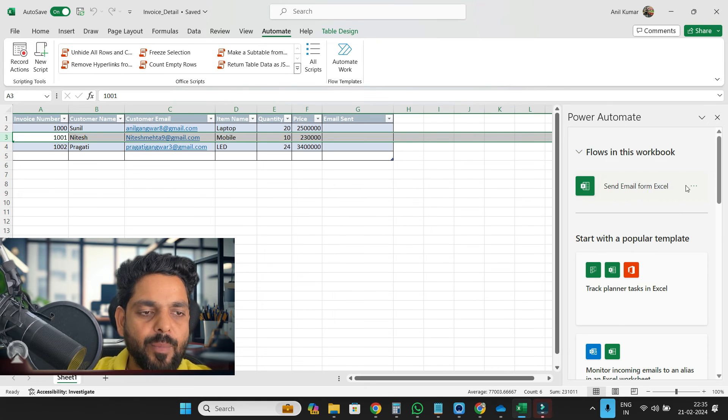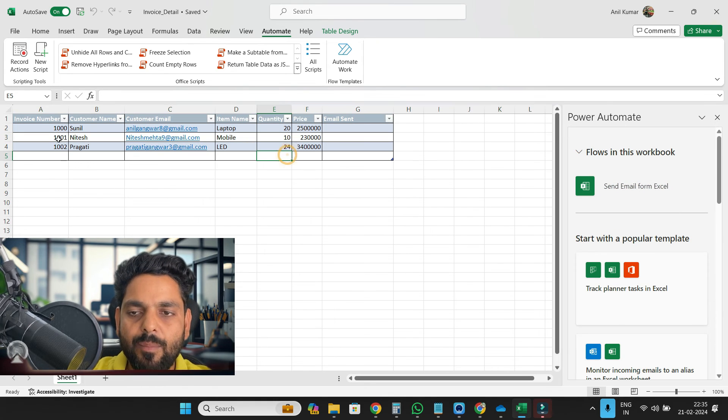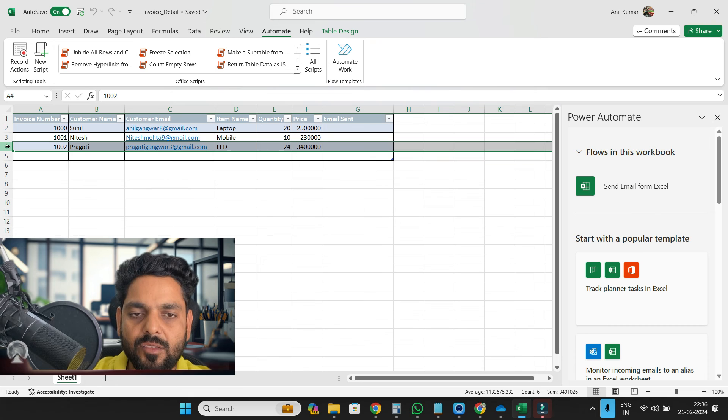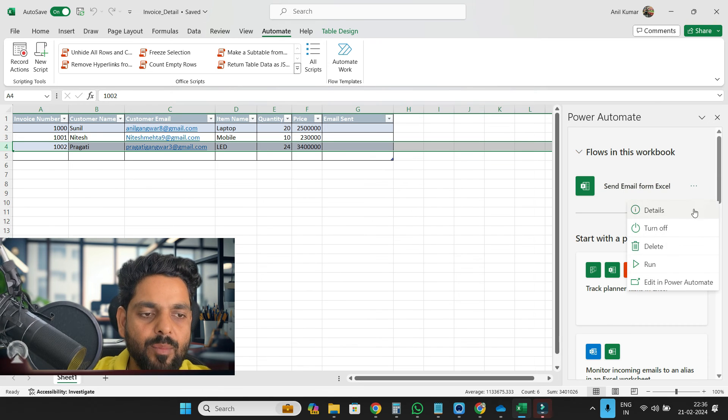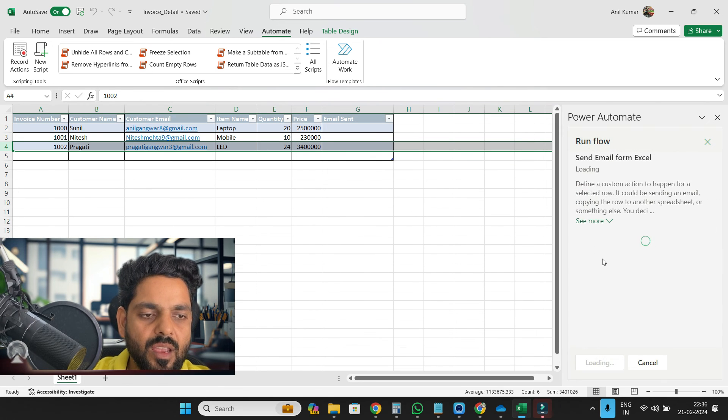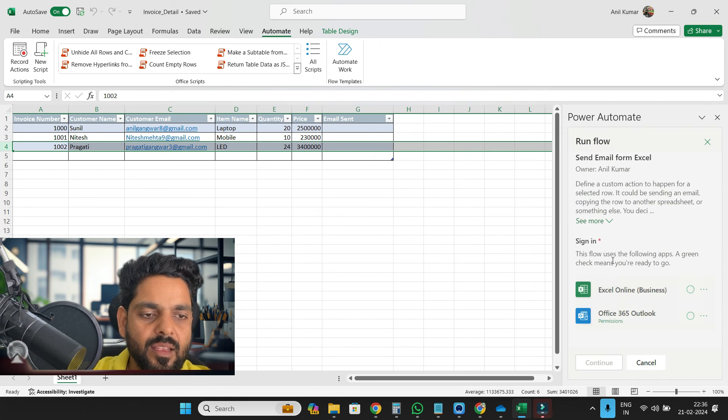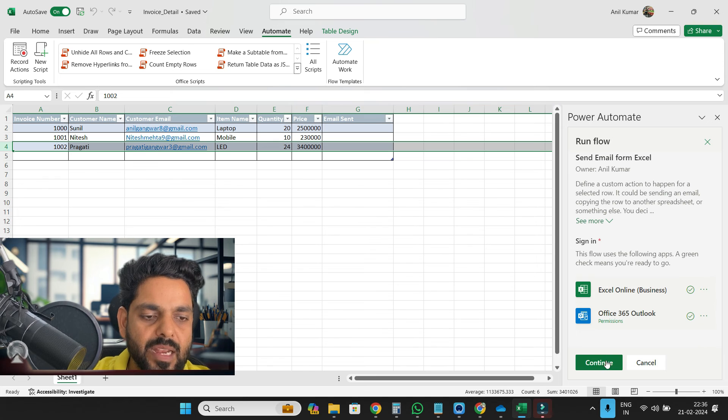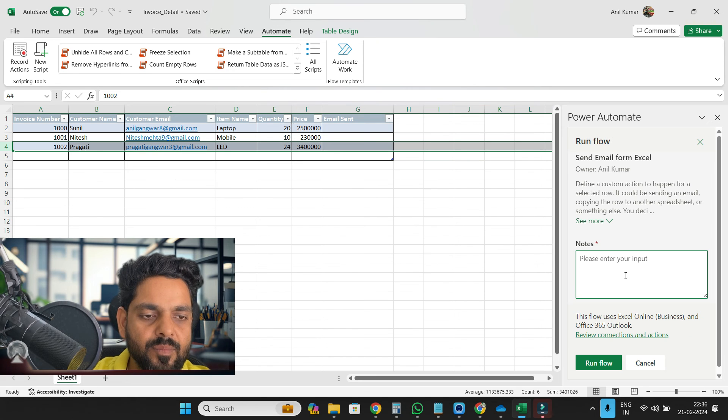Send email from Excel. So now what I will do, I will select this row and now I will run this. And then here it will ask me to sign in for first time.